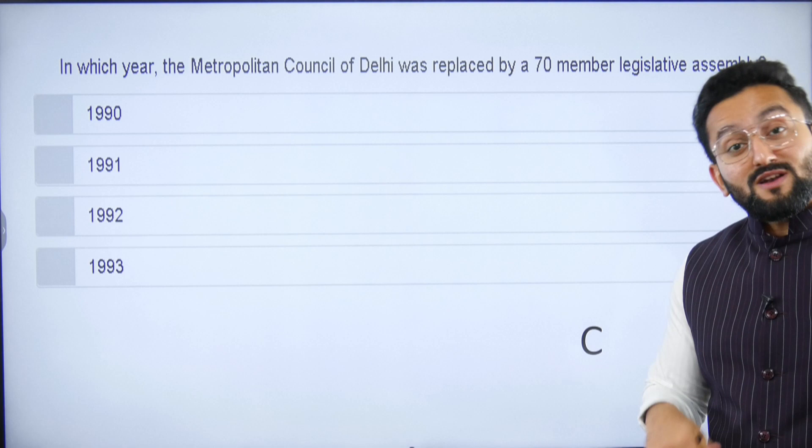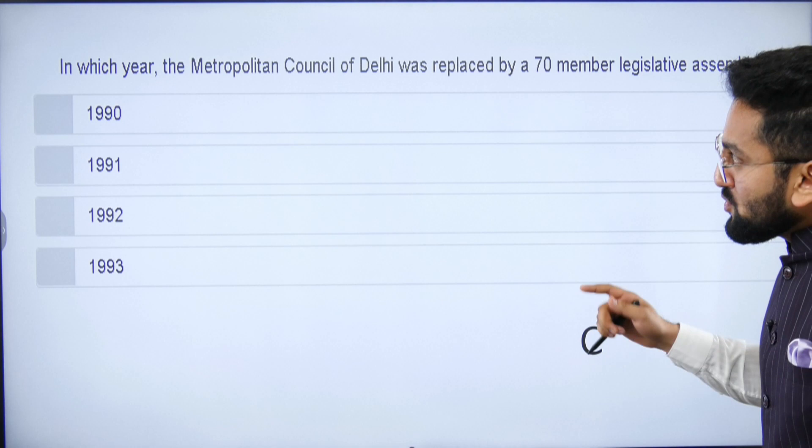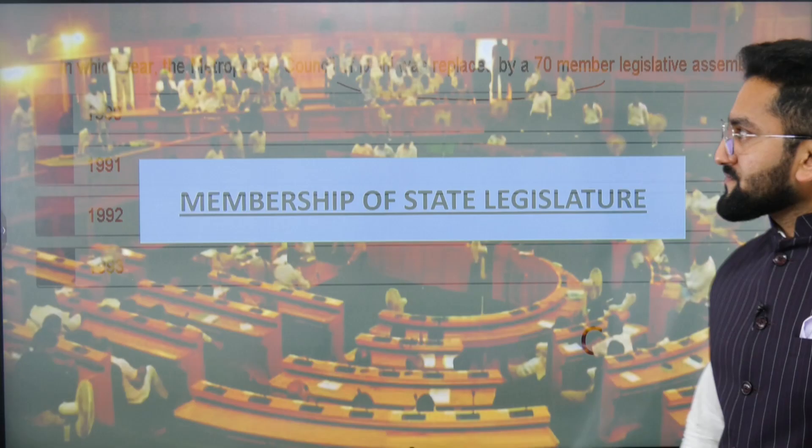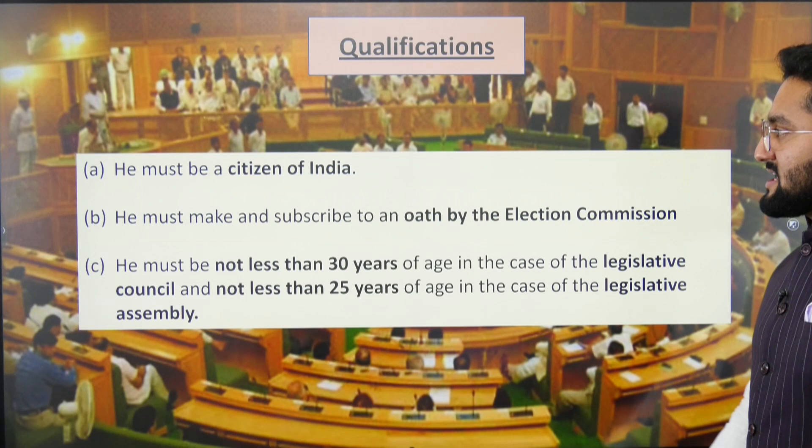The retiring members are eligible for re-election or re-nomination any number of times — there is no bar. Regarding Delhi: it is a Union Territory but a special case where you have a legislative assembly and a Chief Minister. Delhi got its legislative assembly of 70 members in 1992.